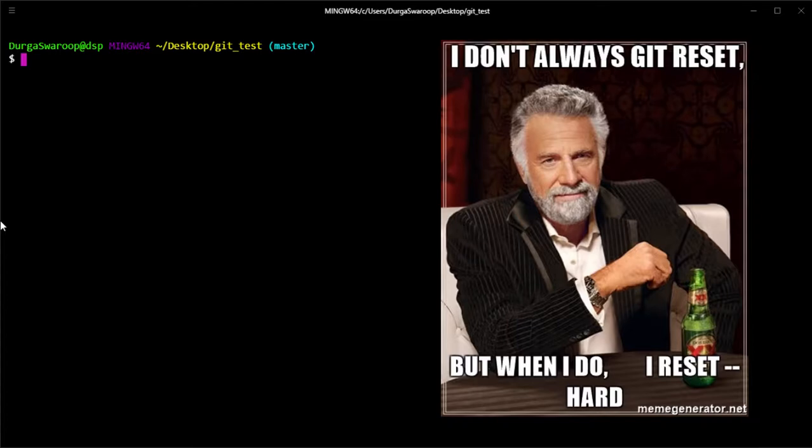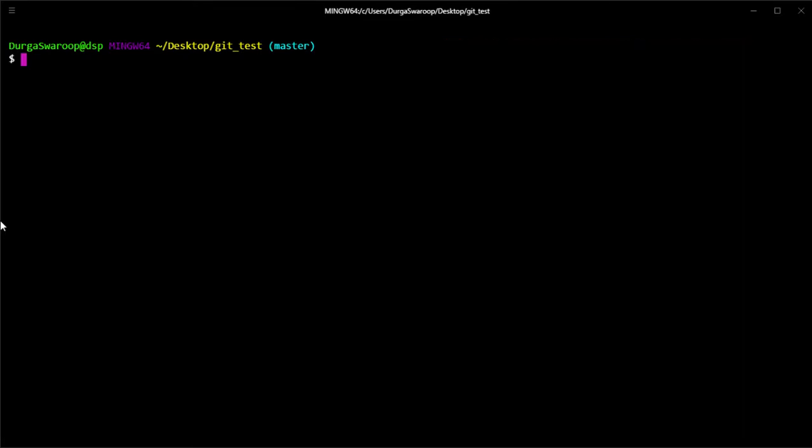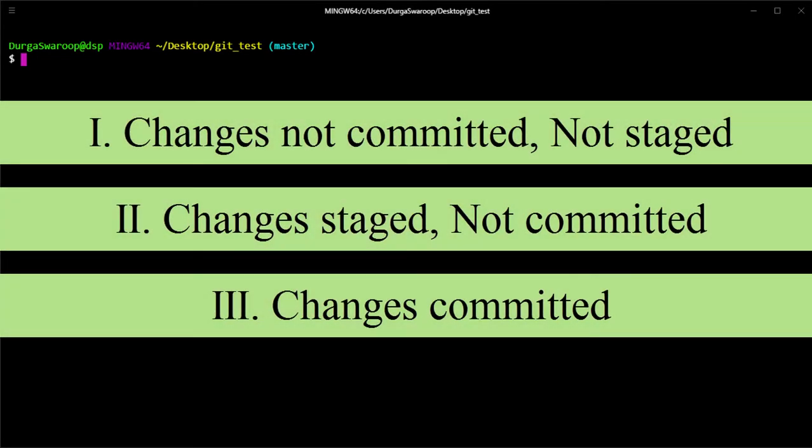One such incident happened at work last week where somebody accidentally did a git hard reset when they were not supposed to. Although we were able to get all the changes back, that whole adventure inspired me to make this video so that you will know exactly what to do when something like this happens to you or somebody in your team in the future.